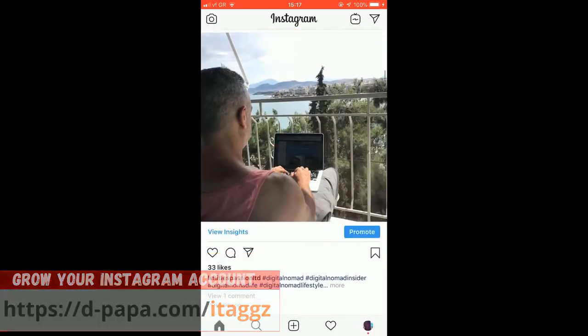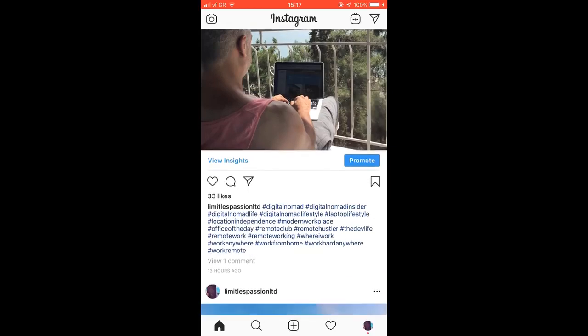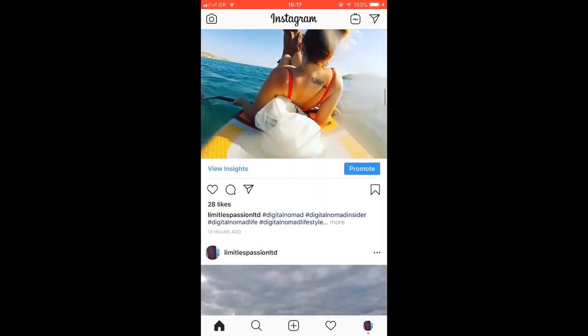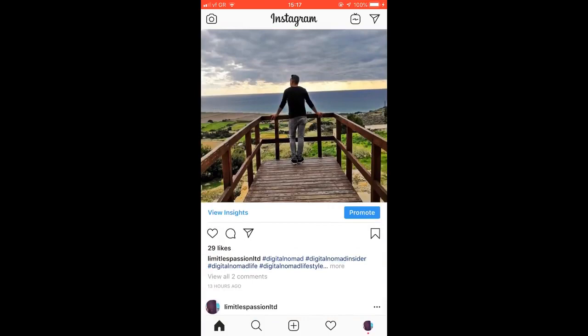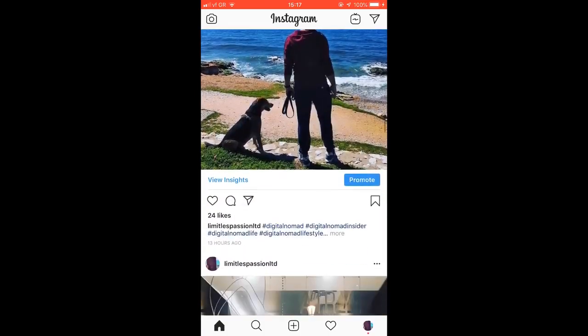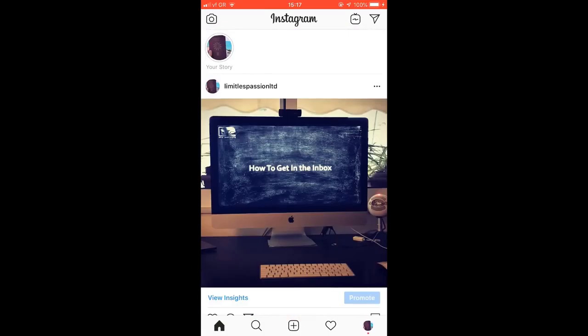Like for example, I've got 9 likes here, 33 likes here, using these, 28 likes, brand new Instagram account. Let me show you my actual details.